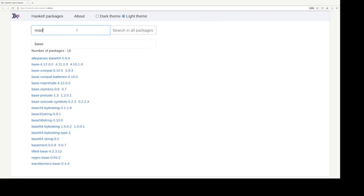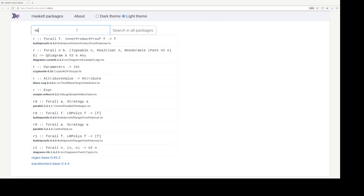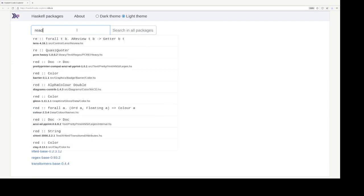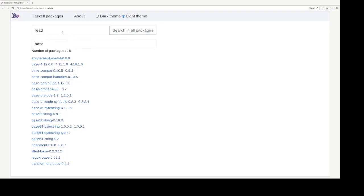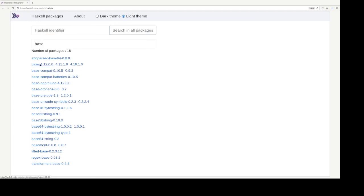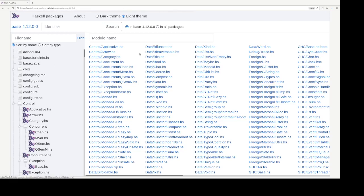Right. So let's have a look at, say, base. There are three versions. Let's have a look at the latest version 4.12.0.0.